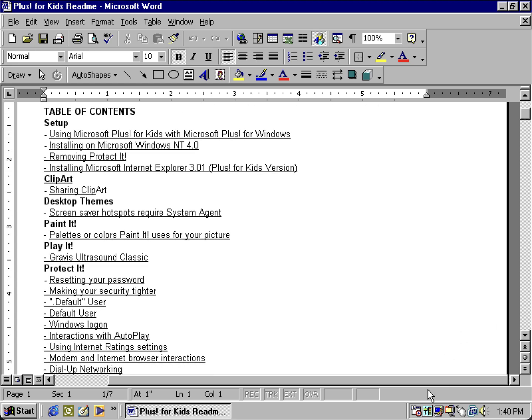One unique thing that Plus for Kids comes with is some desktop themes and some neat screen savers. With Plus 95 and the Plus for Kids pack, it requires System Agent to use the desktop themes and screen savers.